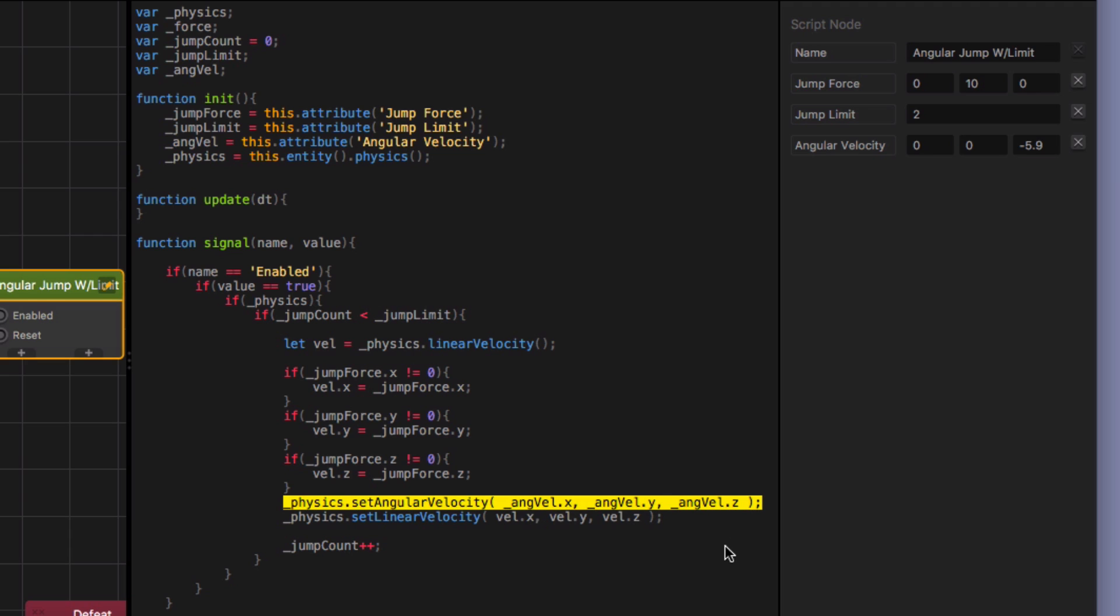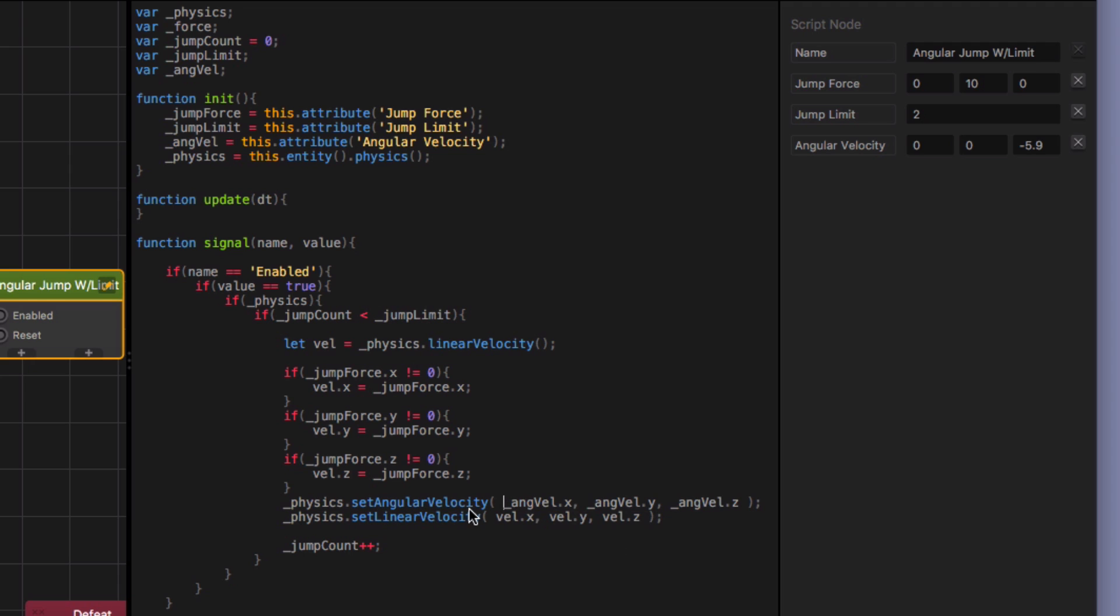So I just grabbed the set angular velocity and I put in the angvel coordinates for x, y, and z. And so it's going to set the angvel, it's going to set the angular velocity for the x direction. And for the y direction, it's going to set it to zero because I've got zeros in for those two. But for the z direction, I've got negative 5.9 and that's what creates the rotation.